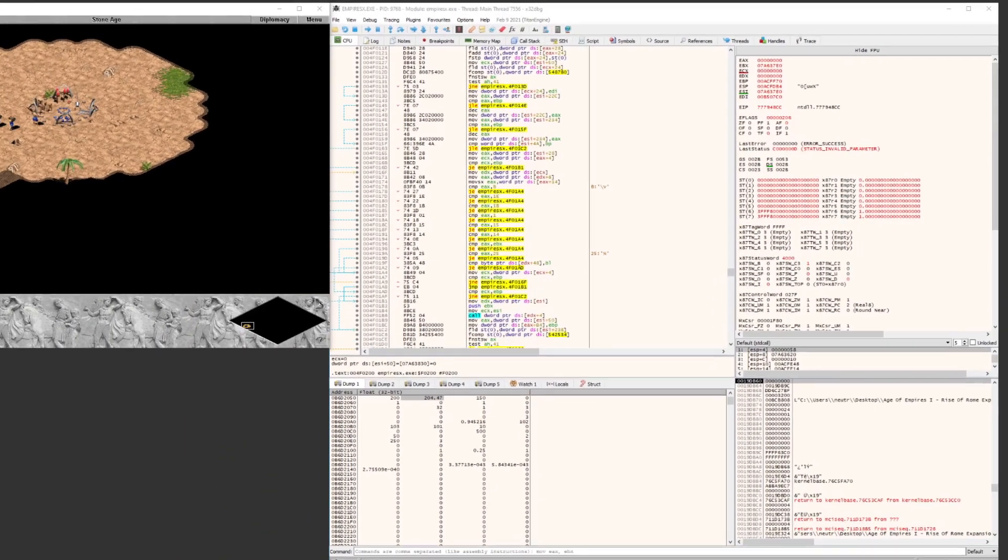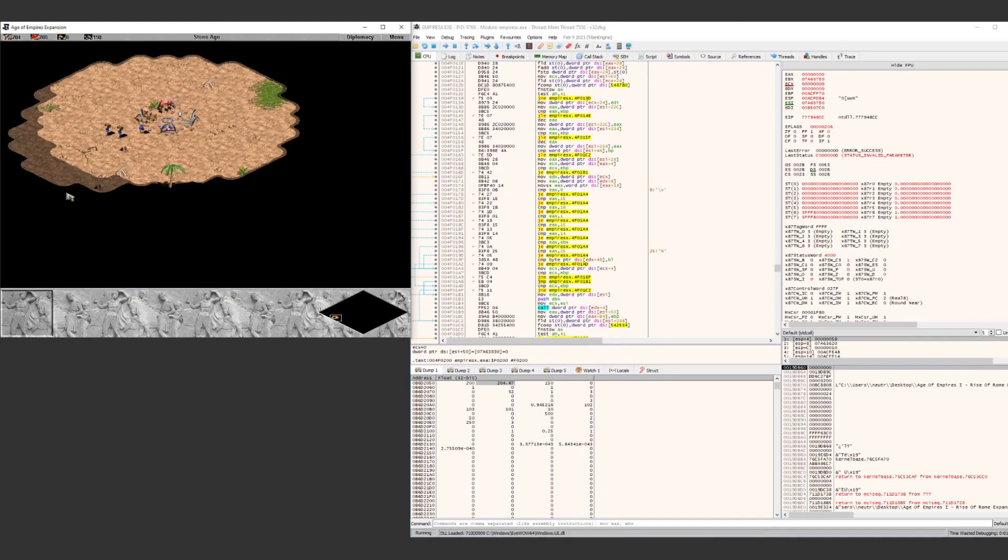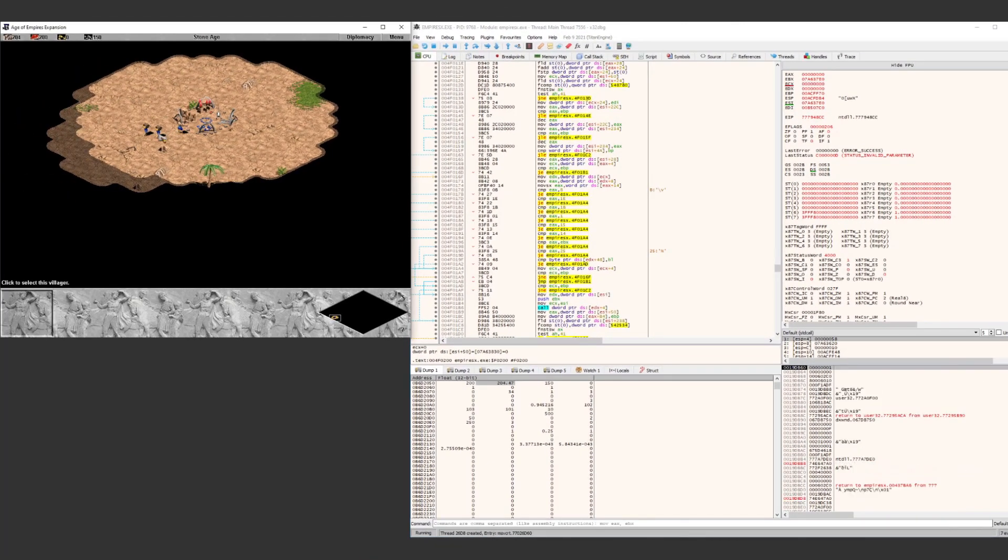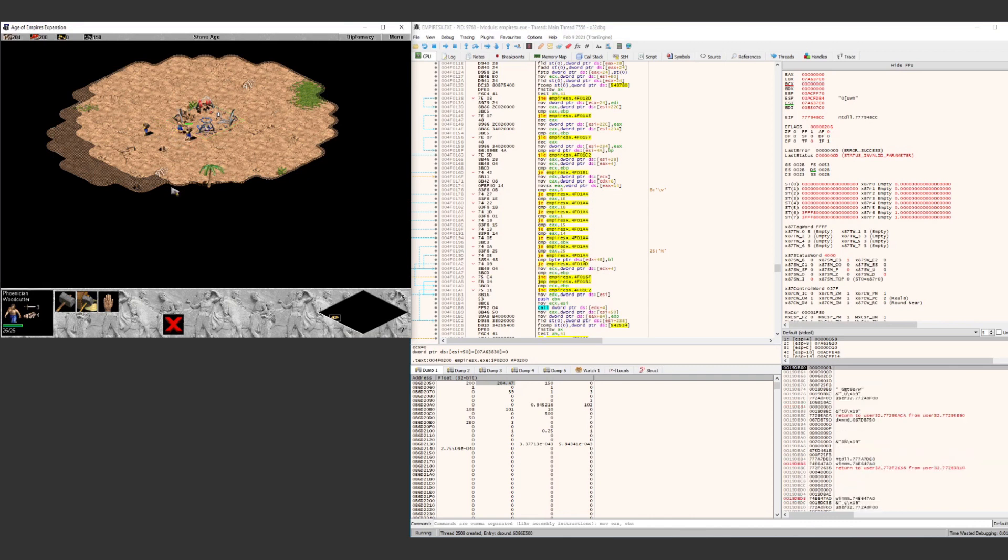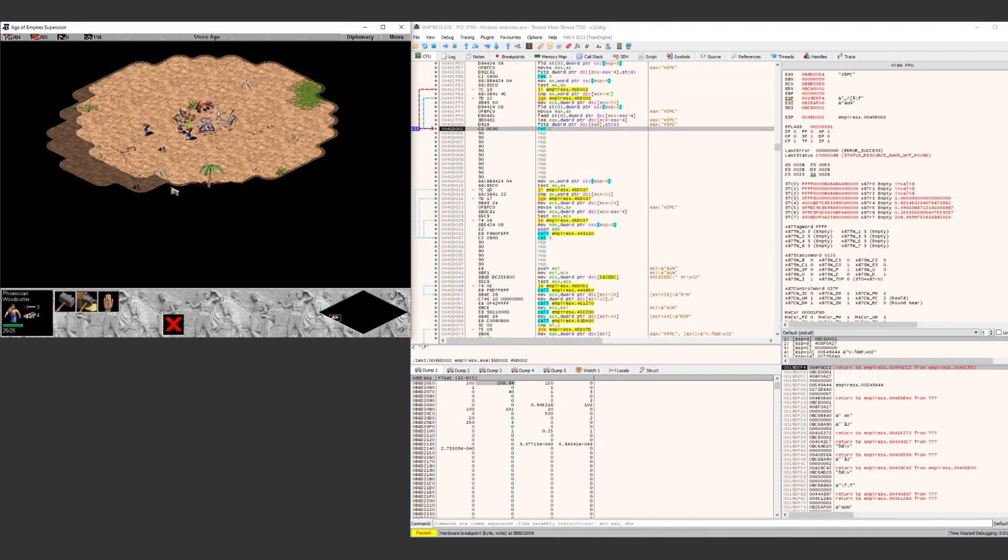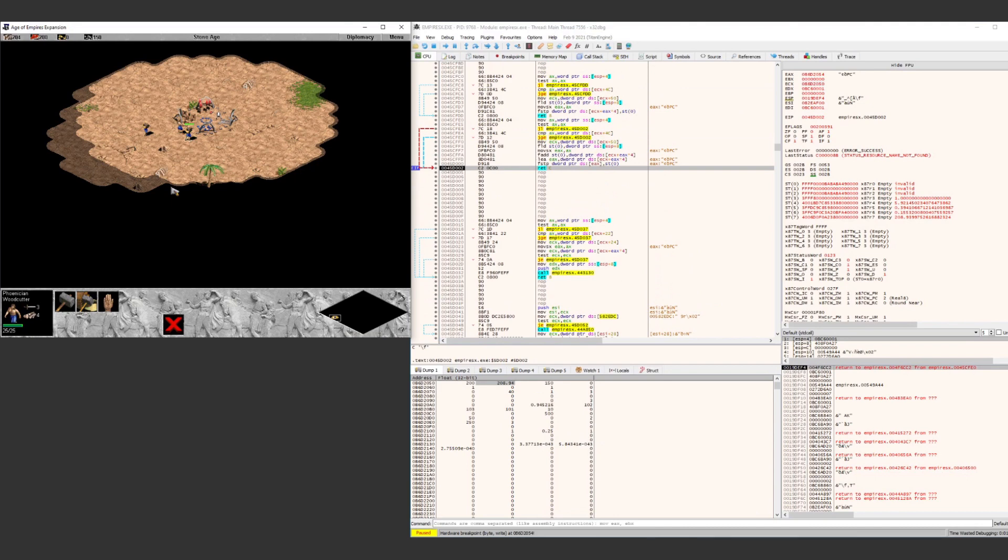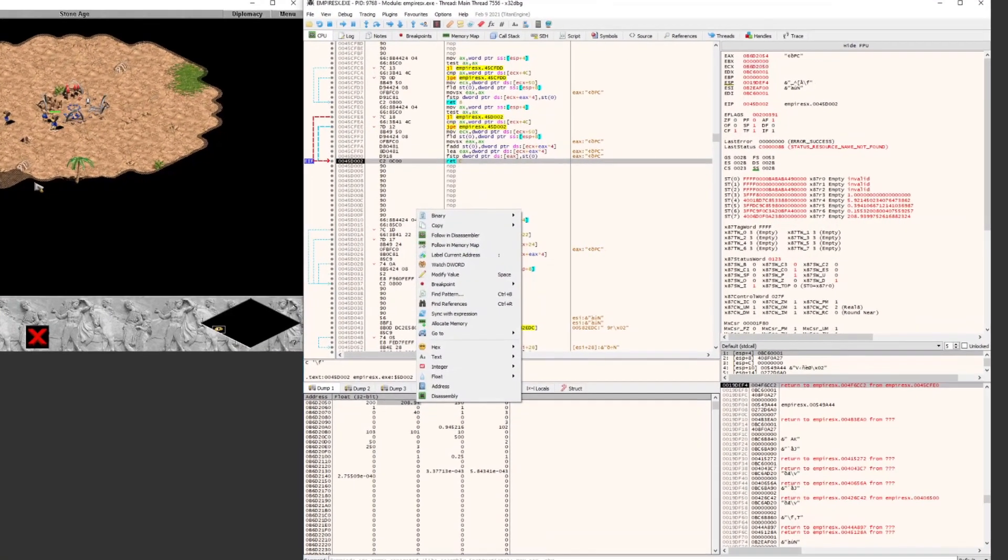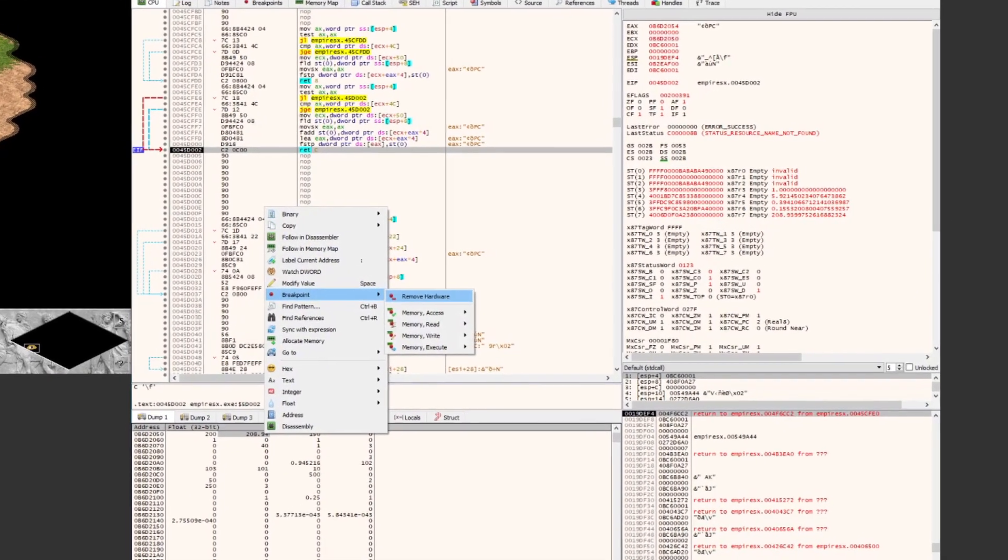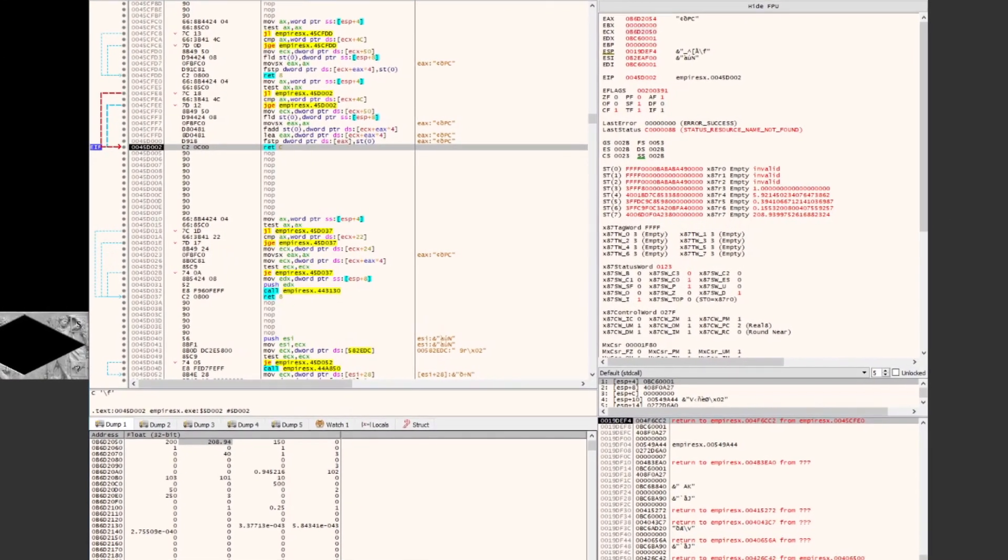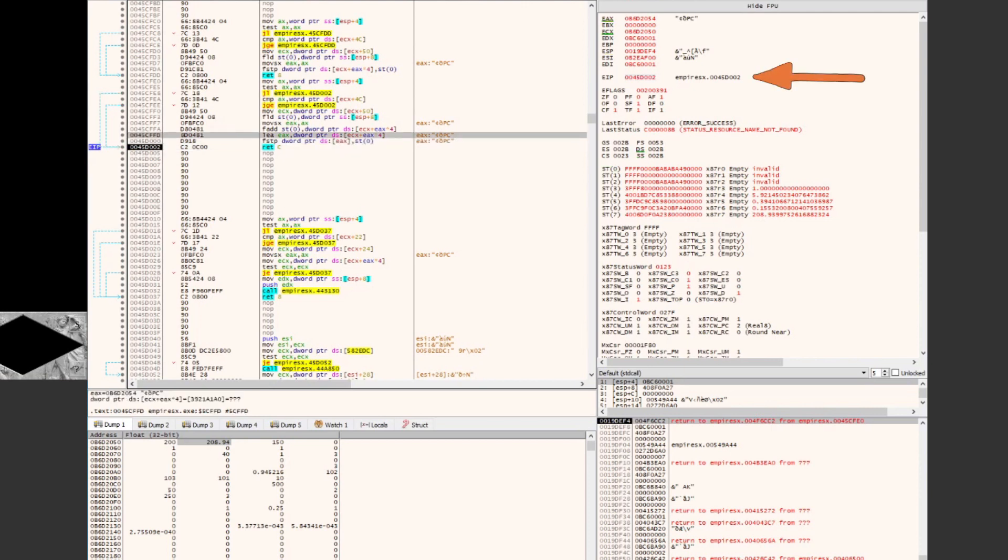This write breakpoint will be hit and execution will be paused whenever this memory location is written to. With the breakpoint set, let's jump back over into the game, collect some wood, and drop the wood off at our town centre. Dropping the resources off triggers the breakpoint, and we can take a look at the EIP register to see exactly what instruction has triggered the write breakpoint.